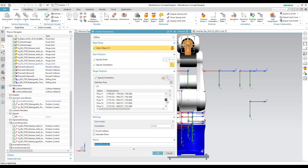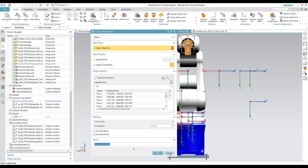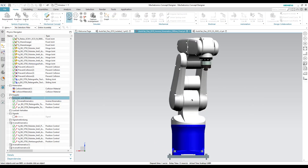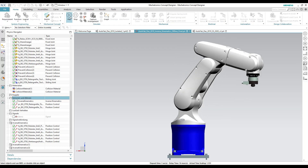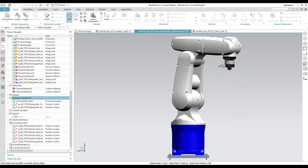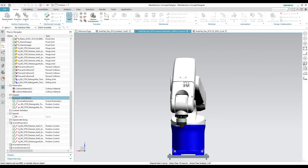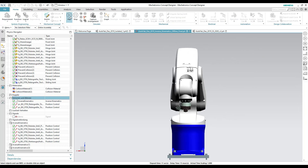Here we have defined all the poses necessary for our assembly task. Now when we start the simulation, we can see that the robot performs the assembly task with respect to the poses defined in the inverse kinematics.